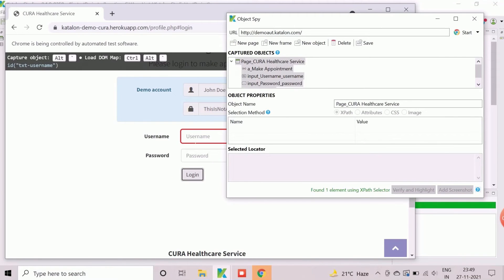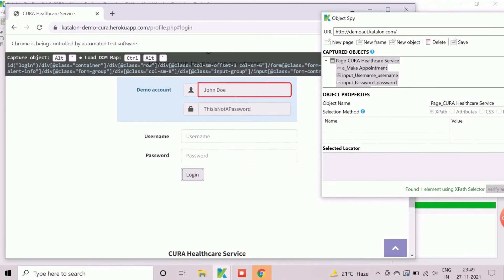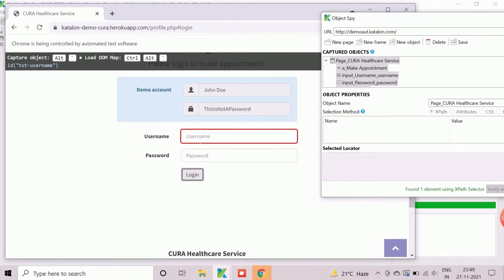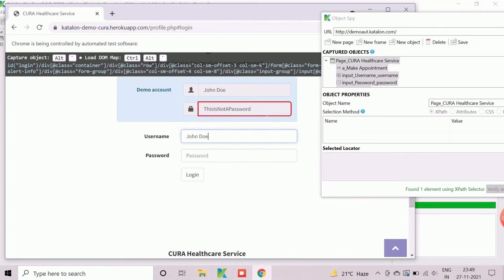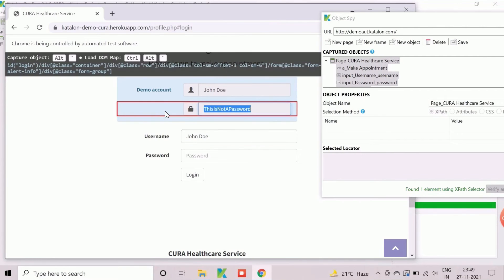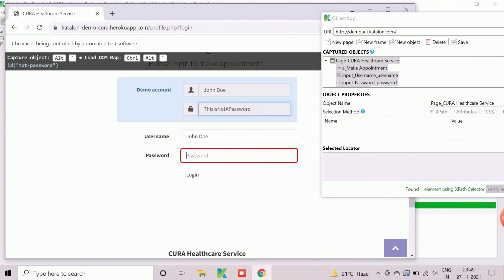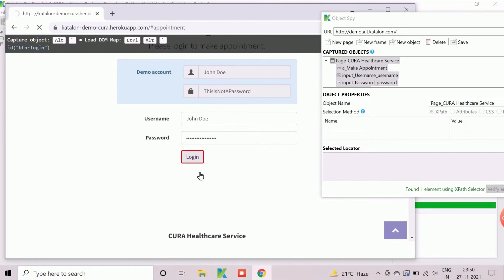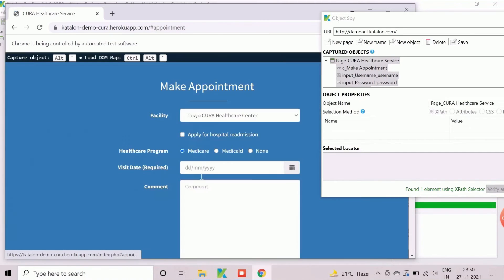Now, manually enter the valid username as John Doe and password as ThisisNate password, which are shown above in the application. Click on login button to proceed into the make appointment page.